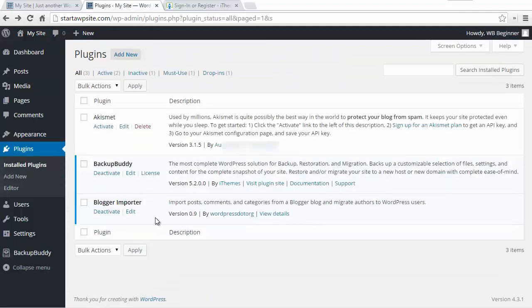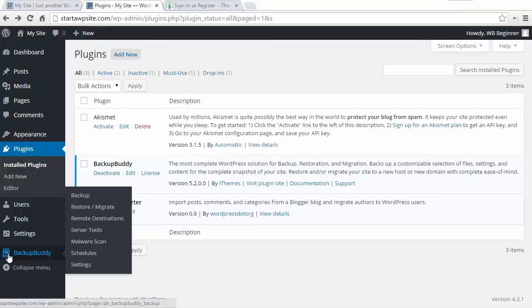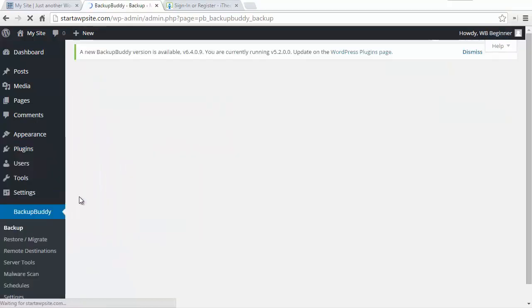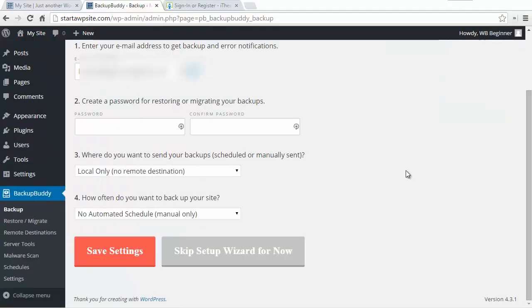Once it's activated and installed we'll have a new icon over here so we'll go in and create a new backup. I'm going to click on Backup Buddy Backup and from here you want to fill out this information and create a password for when you want to restore it.